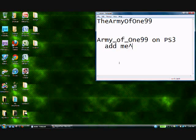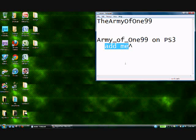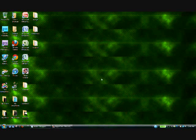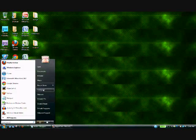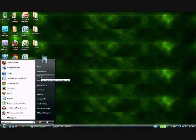Hey guys, Army of 199, and today I'm going to have a tutorial for you guys about changing your desktop background on the PC. It's really a simple process. Some people can't figure out though, it's fine. If you're looking to change your picture and you don't know how, this is the video to watch. What you're going to want to do is go to your pictures, wherever your pictures are.